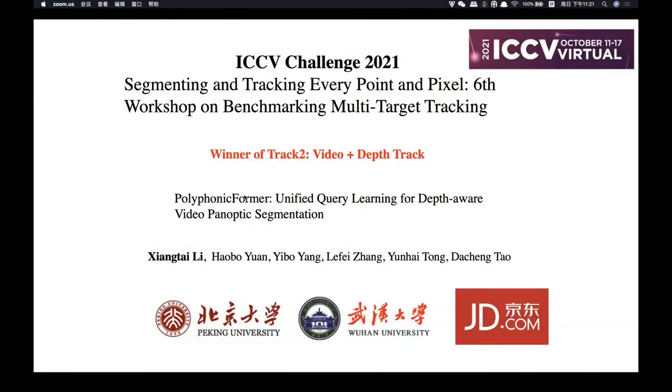We move directly to the next challenge session, the video plus depth challenge. I'd like to introduce the next speaker presenting the winning entry for the video plus depth track. Hello everyone, my name is Xiang Tai Li, I come from Peking University. Our work is PolyFormer, the winner of Track 2, the video plus depth track.